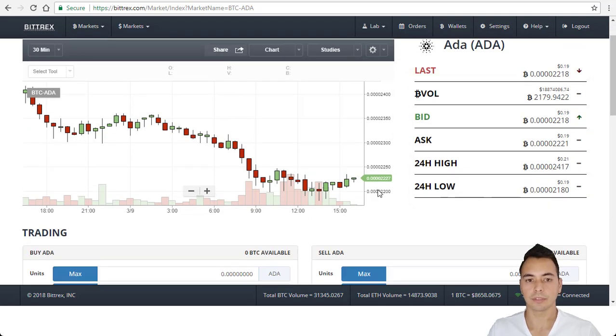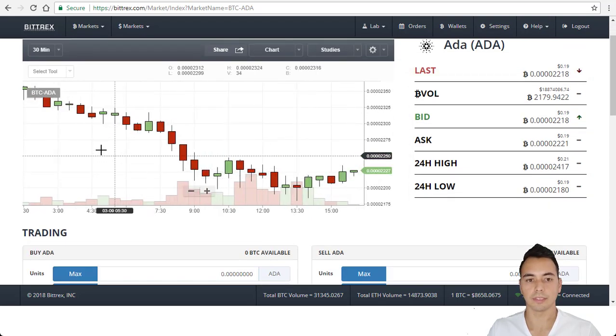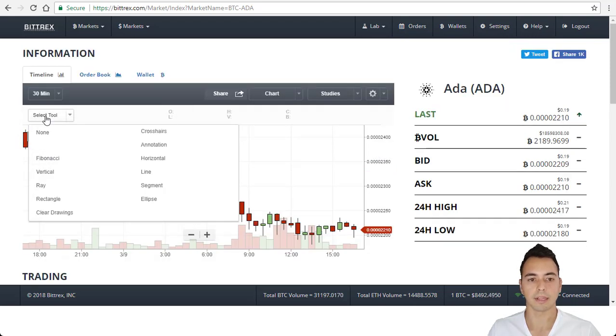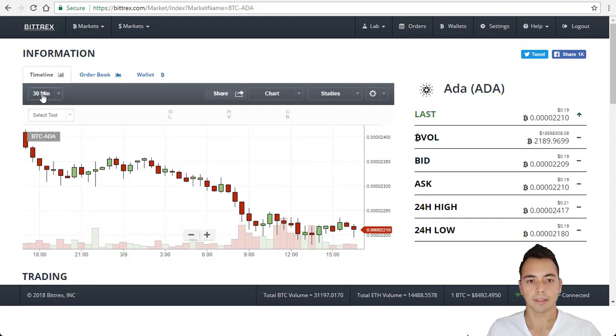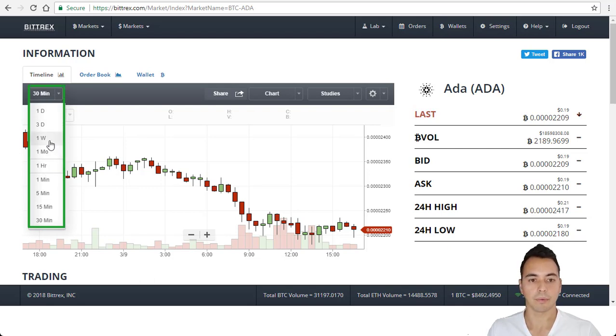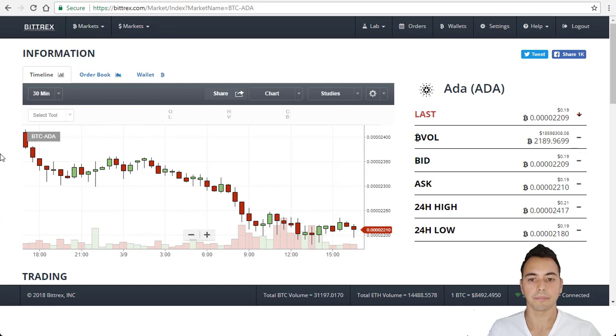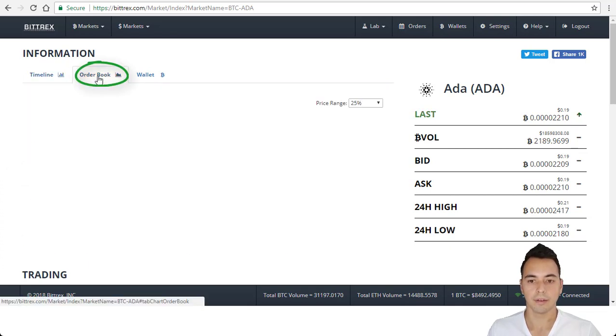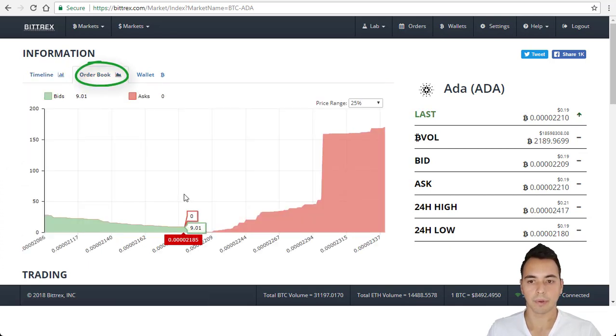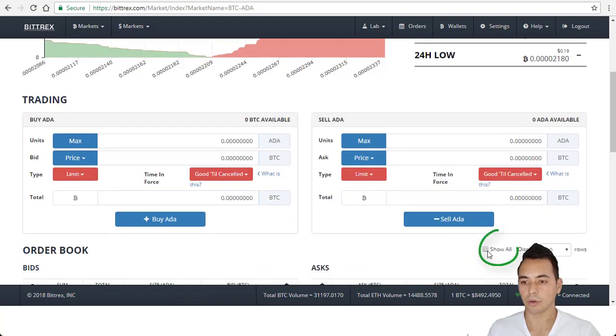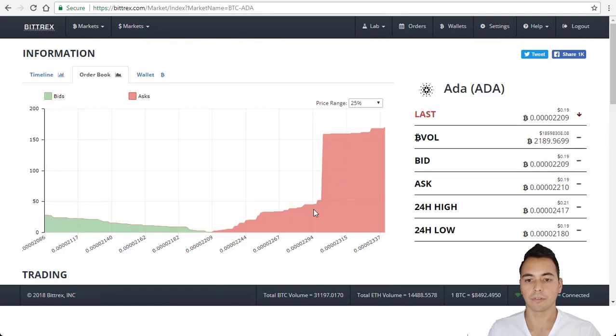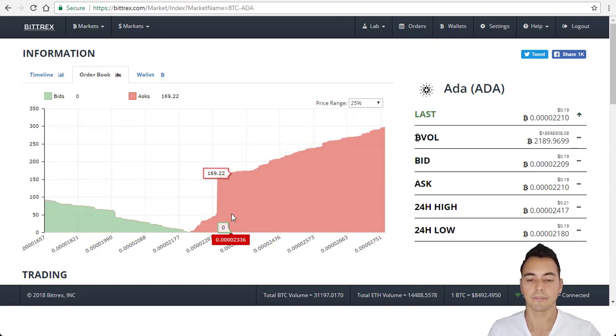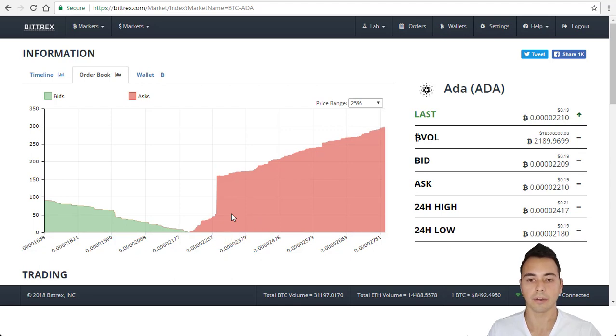The chart is also very useful as you can use tools like the Fibonacci or draw some lines. The time can also be changed to 1 hour candles or 1 week candle, whatever you want. Now you can also see the order books from here. But what I would suggest you do is to come down to this part and click on show all. This would show you a full picture of their current order books. You can see it just changed on you then. This gives you the full picture of what is going on as there may be some hidden buy and sell orders.